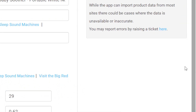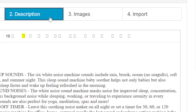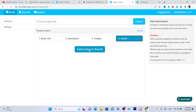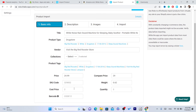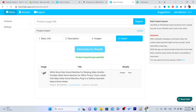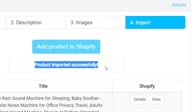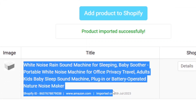Review the price, conditions, description, images, and quantity. Once you've checked everything, click Add Product to Shopify. The product will be imported and you'll see a confirmation that says 'Product imported successfully.' You can then go to your Shopify store and find the product there.